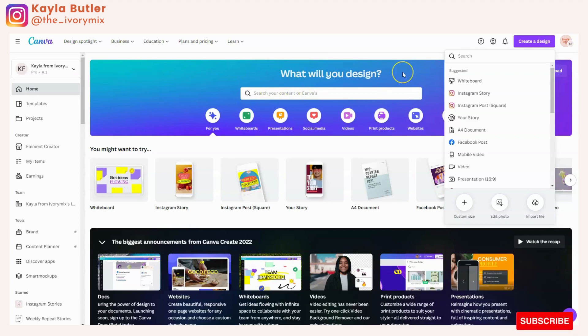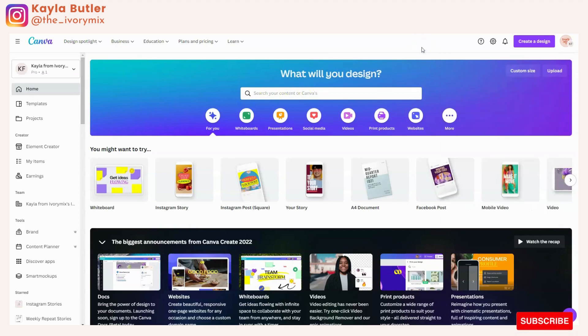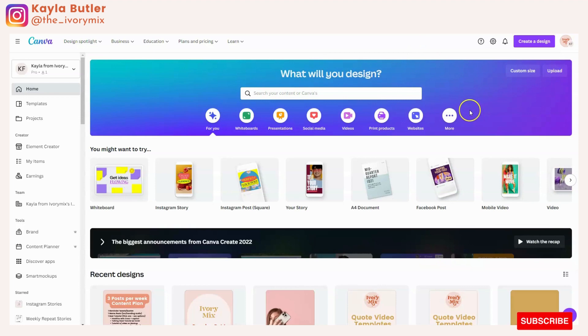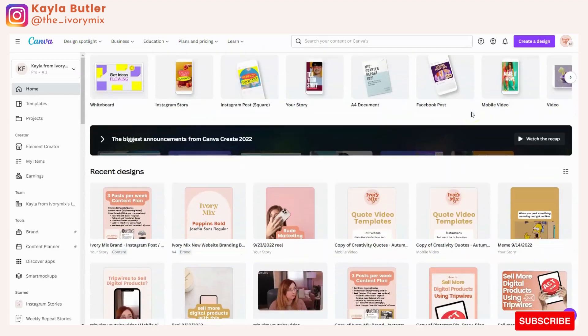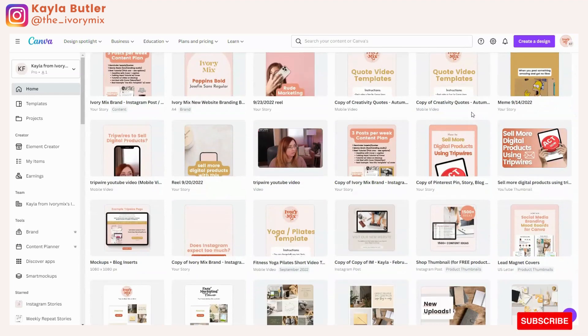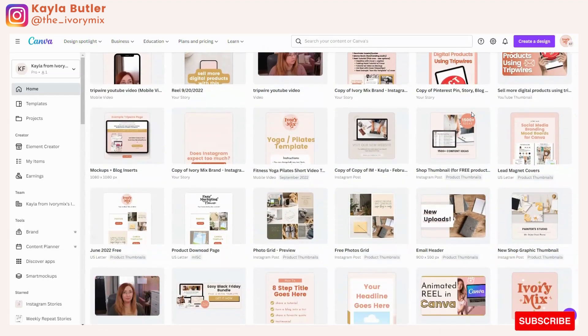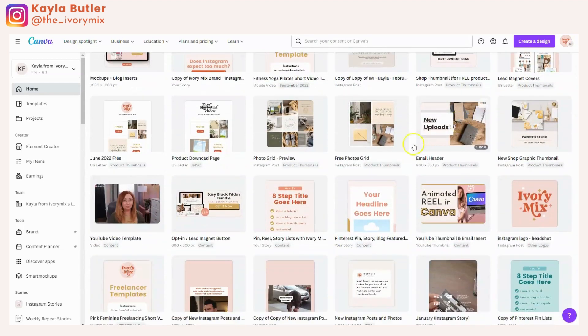So you're ready to create a Canva template for your business and you want to make a digital product, something unique that you've made in Canva.